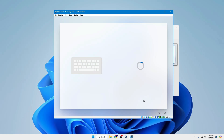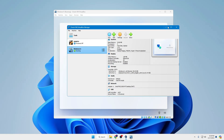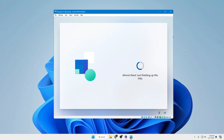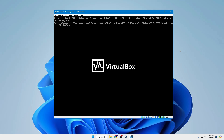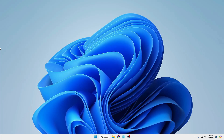Welcome back everyone. In this video I will be showing you how to install Windows 10 or Windows 11 on a VirtualBox in 2024. If you are on any kind of Windows operating system and want to enjoy or test another Windows version — for example, if you are on Windows 10 and want to try Windows 11 — you can easily do that using a virtual machine. Let's quickly get started.